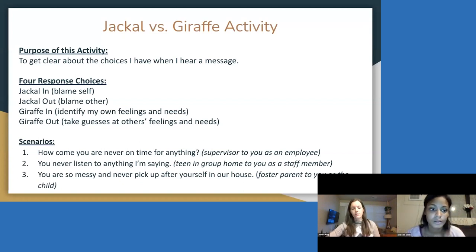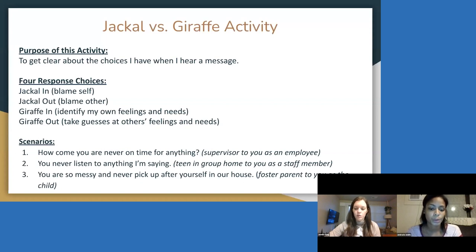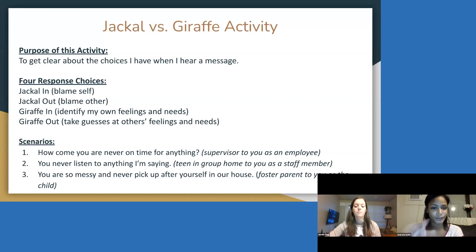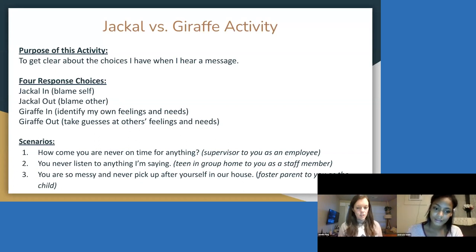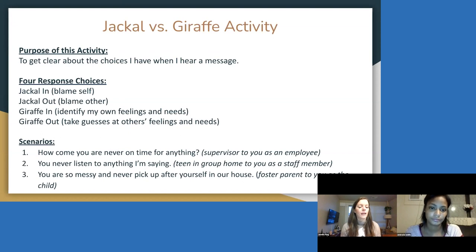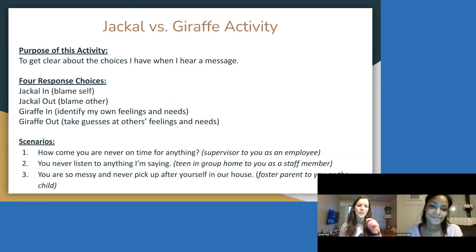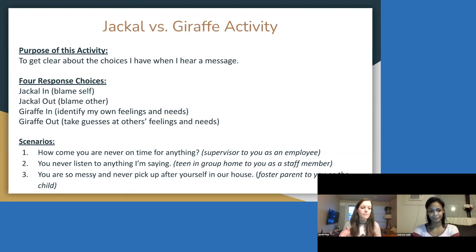So let's model scenario one: supervisor to you as an employee — 'How come you are never on time for anything?' How would you jackal in? 'I might say something like, oh, I can never get it together. I'm just so stupid. I'm always late for everything. I gotta be better. I can't get it right.' How would you jackal out? 'Well, you're never on time to things either. I've seen you come into work late, and you're always on my case — how come you're always jumping down my throat about everything I do wrong?' So blaming the other person. How would you giraffe in? So identifying my own feelings and needs — if I were to hear 'how come you are never on time for anything,' I might be feeling overwhelmed, maybe embarrassed, jittery and nervous, because I have a need for understanding, maybe some compassion, maybe to be heard about my situation.